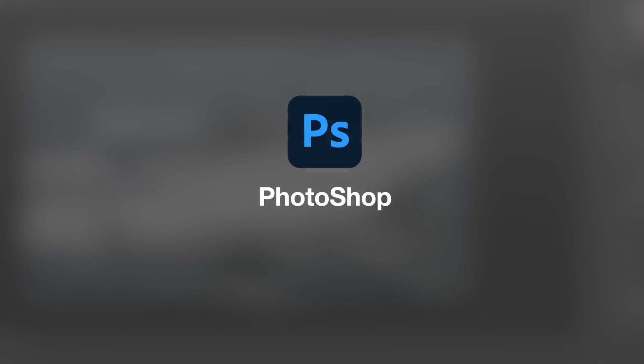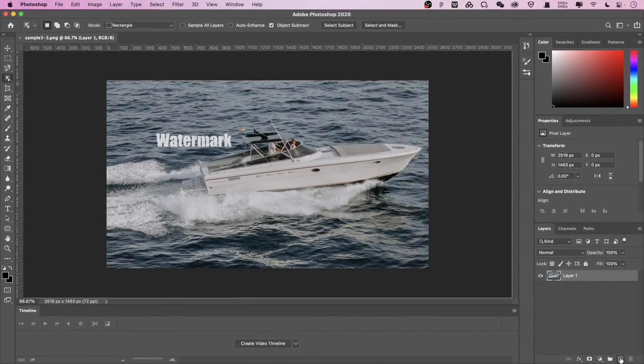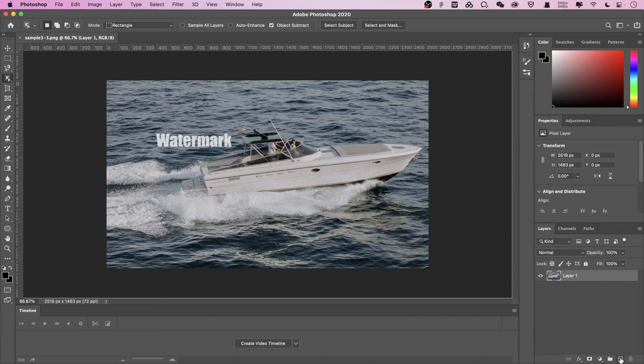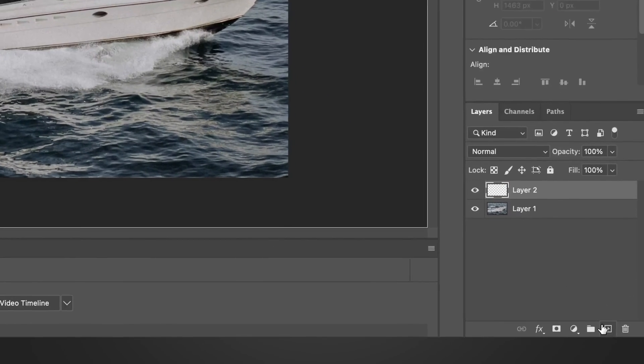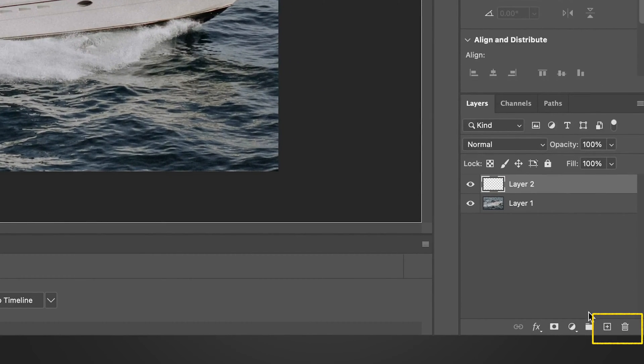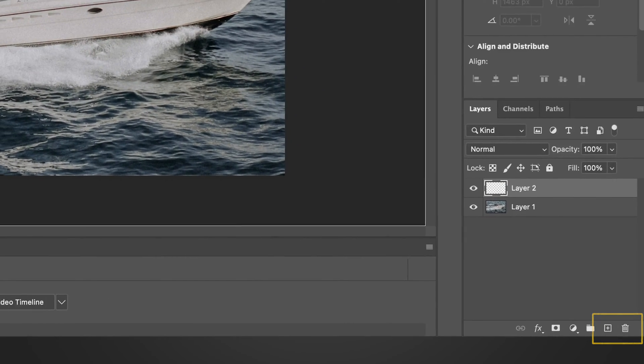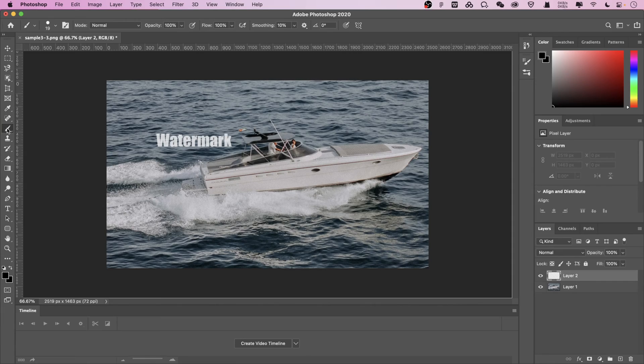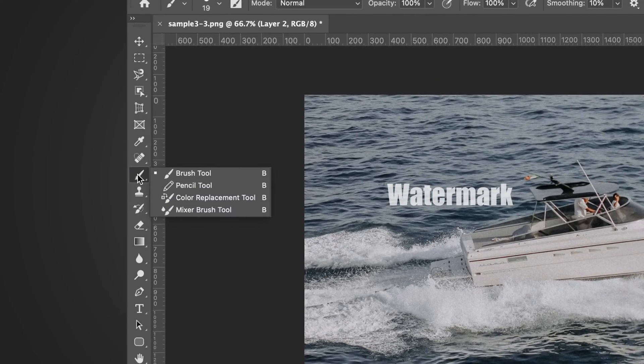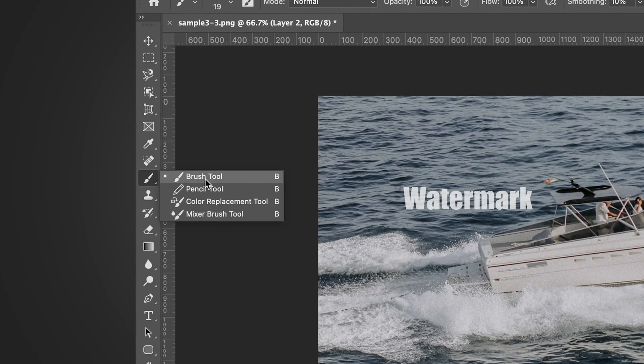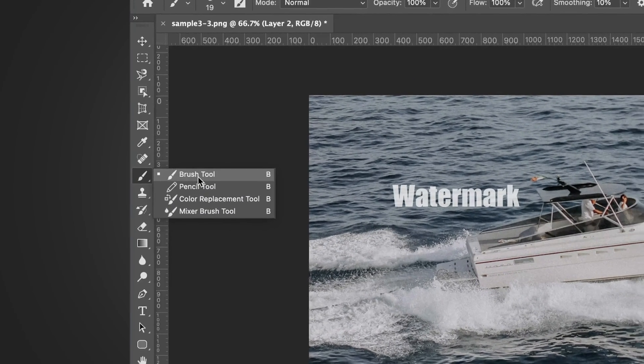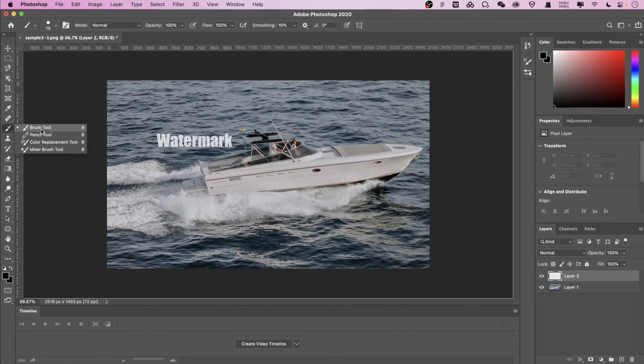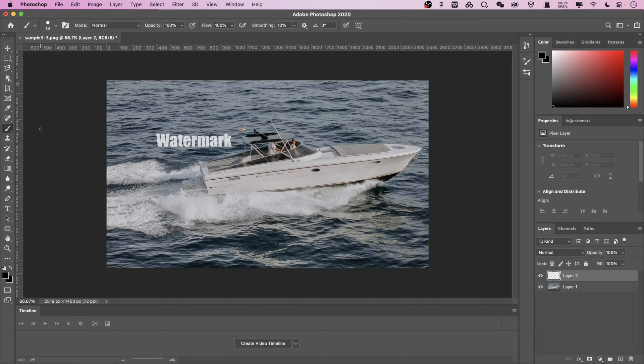The first method is Photoshop. First, open your photo in Photoshop. Click the plus sign in the lower right corner to create a new layer. Select the newly created layer. In the toolbar on the left, select the brush tool. Choose this brush and select the right size brush.